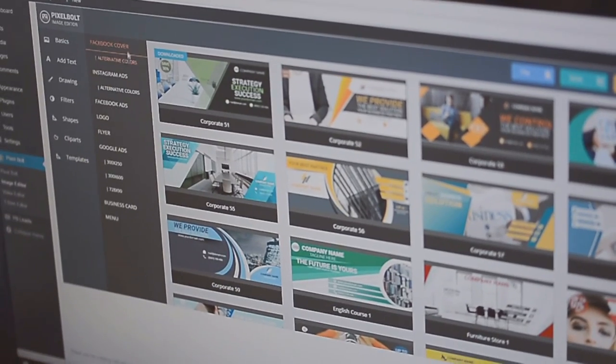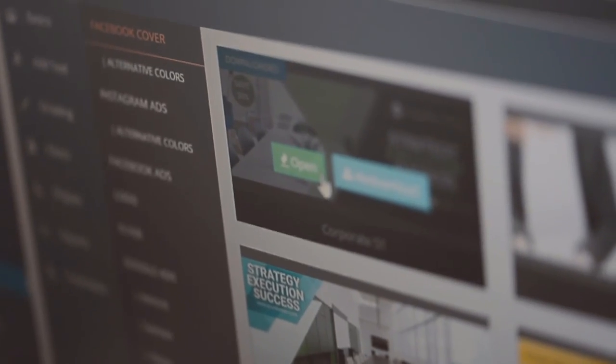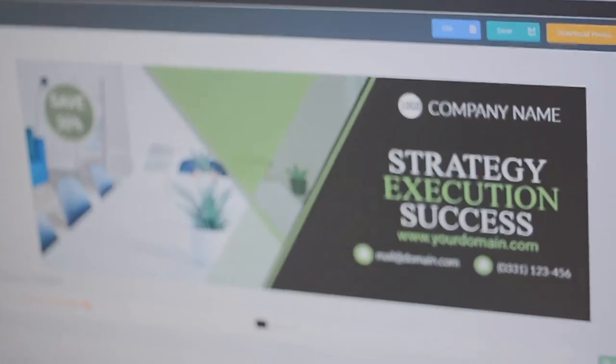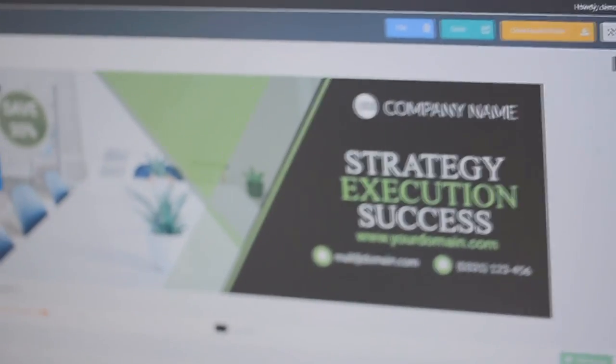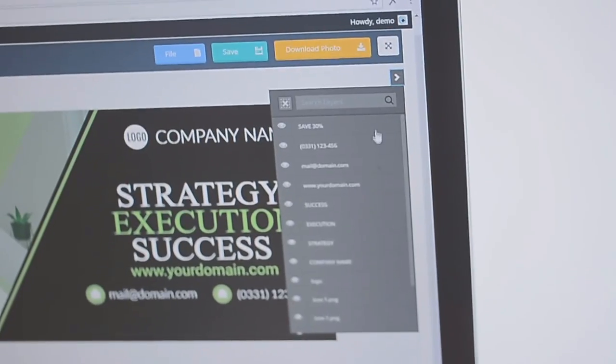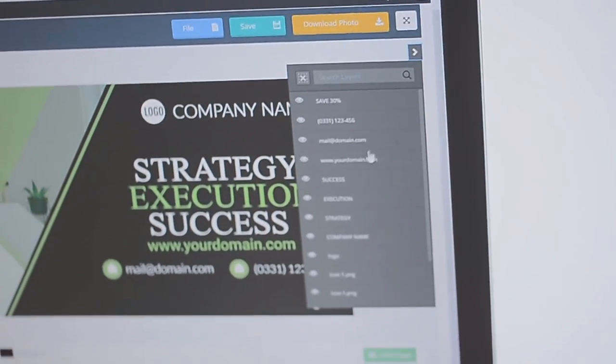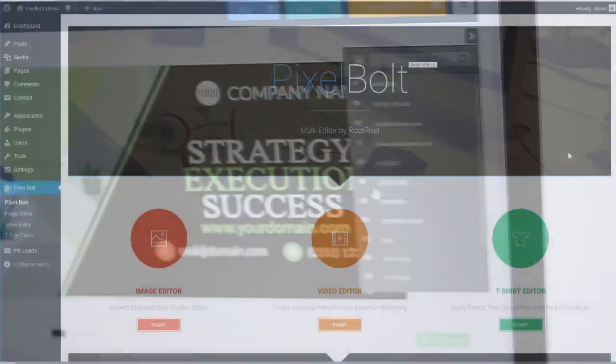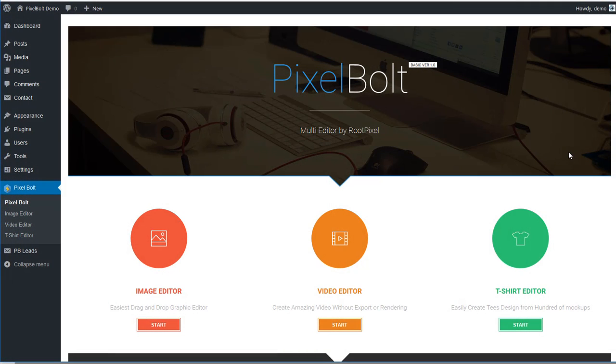PixelBolt is an all-in-one graphic and video editor. It helps you to create video, logo, flyer, banner, t-shirt, restaurant menu, and any other graphic projects in a matter of minutes.